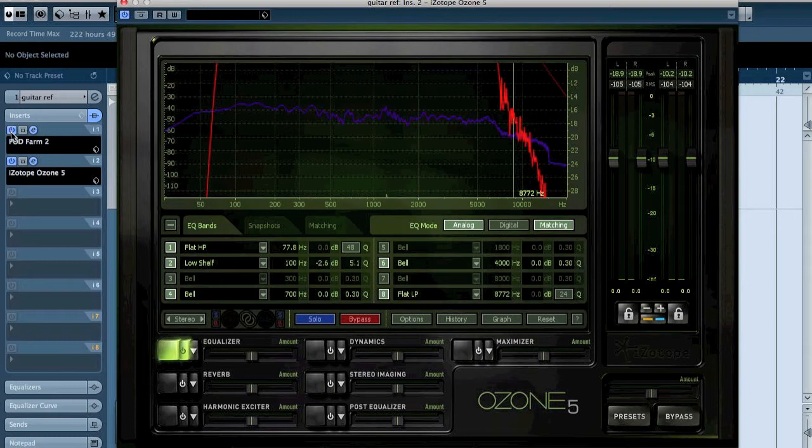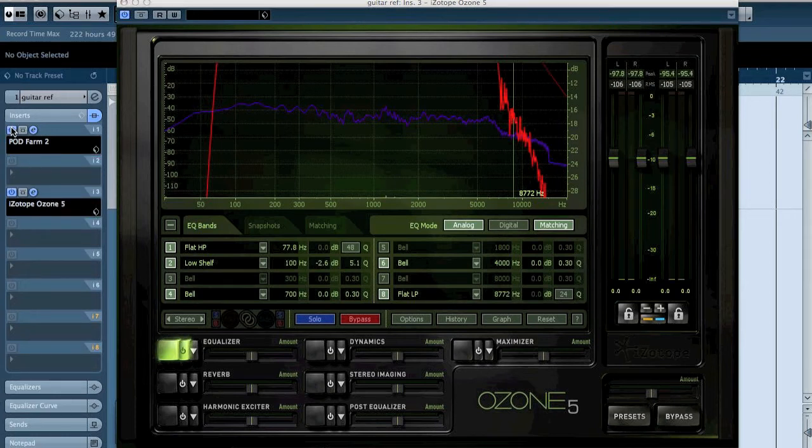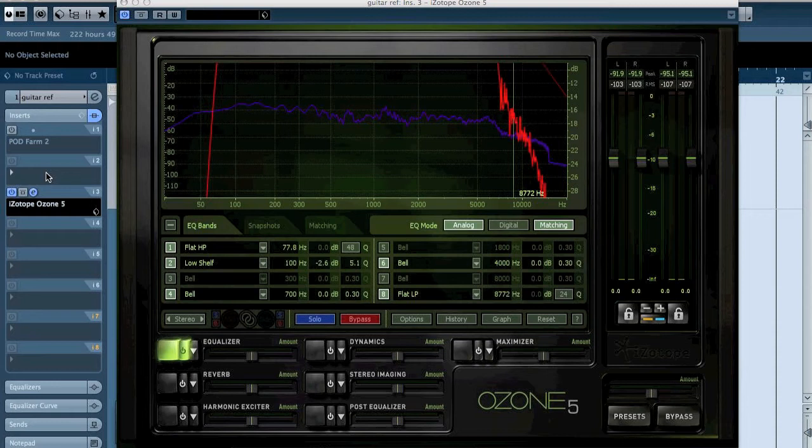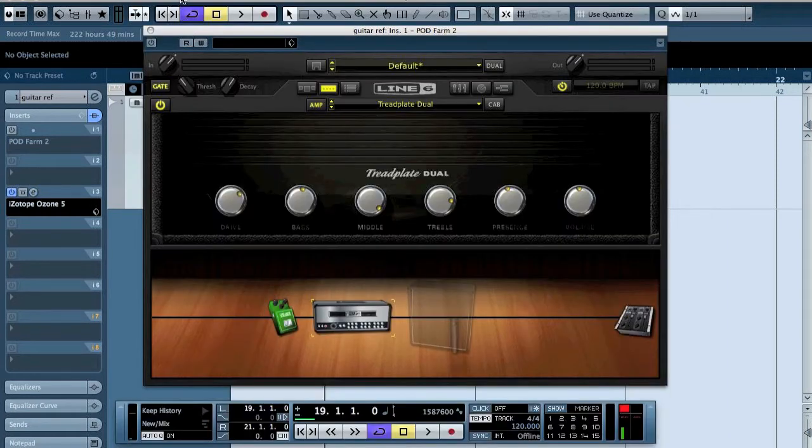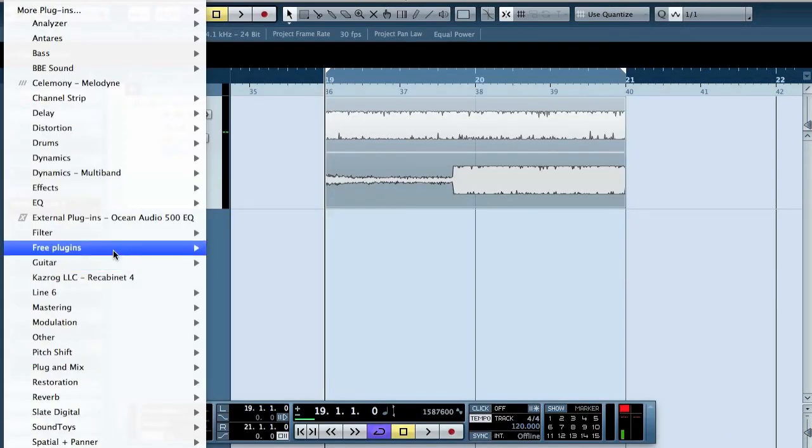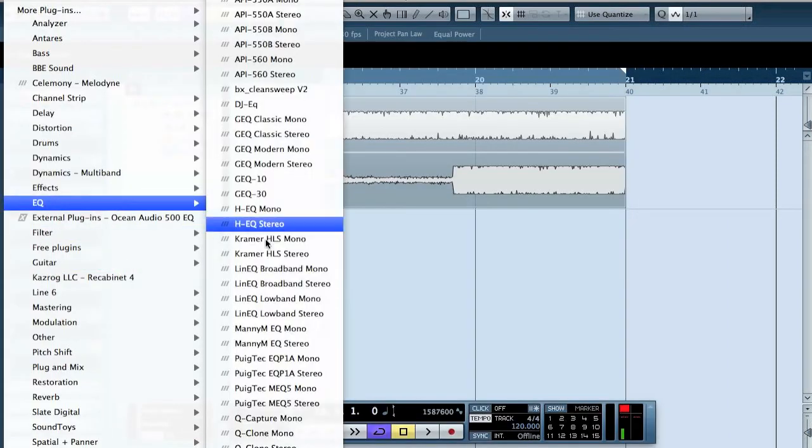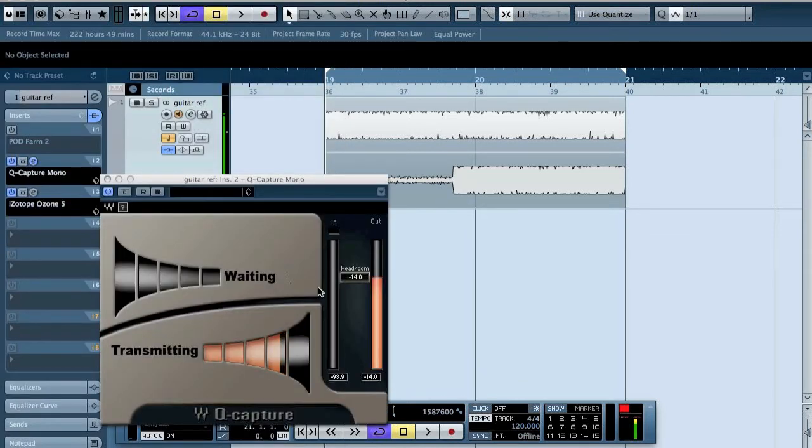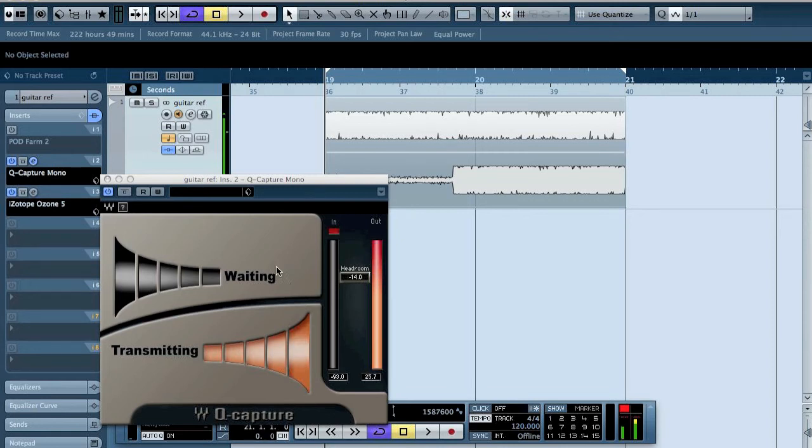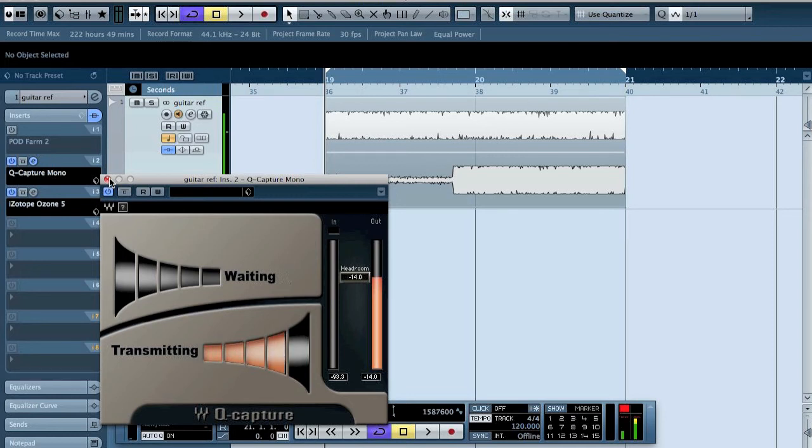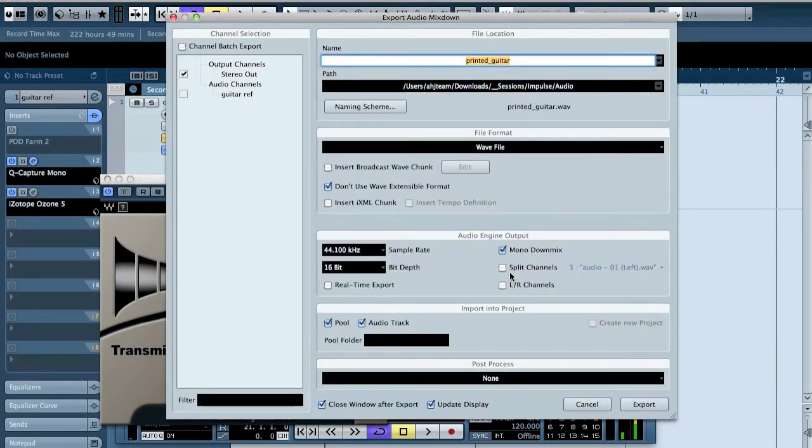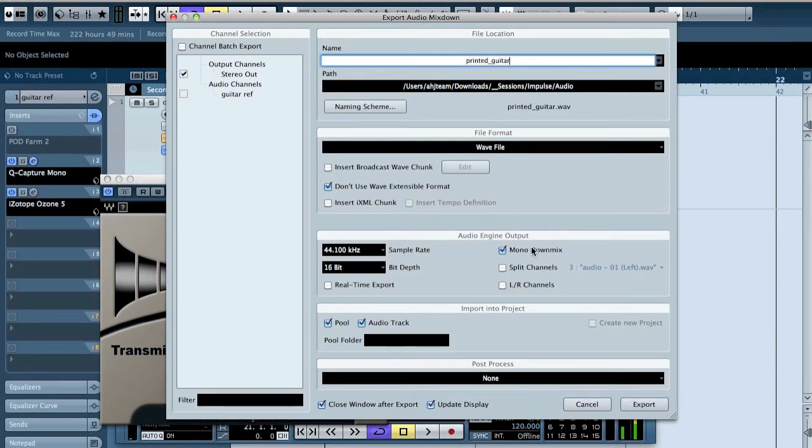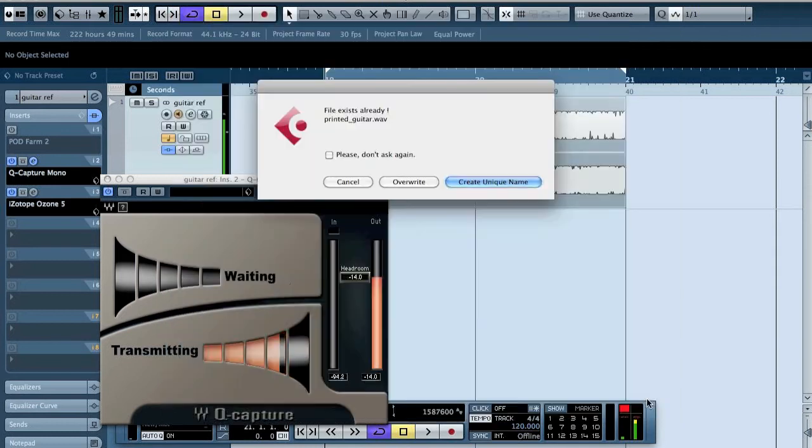Then what we are going to do is that we are going to turn off the pad farm and before the Isotope Ozone we are going to use Waves Q-Capture. This is a signal generator basically, and what we are going to do now is that we are going to export this printed guitar. We do a mono mixdown and import it as audio track export overwrite.